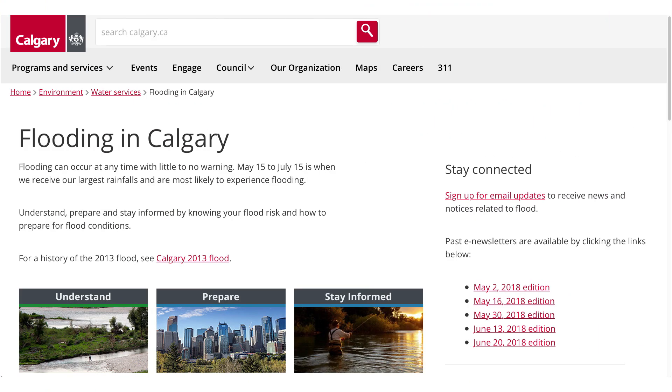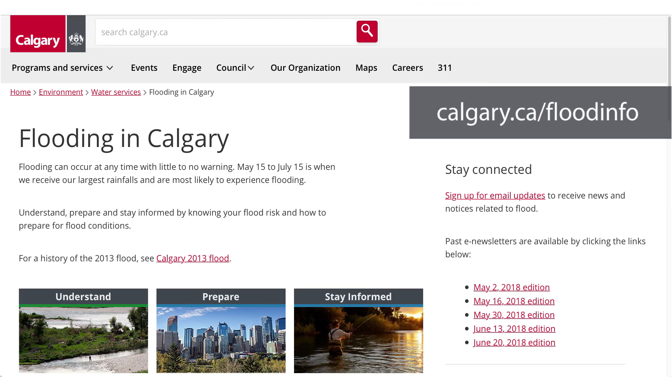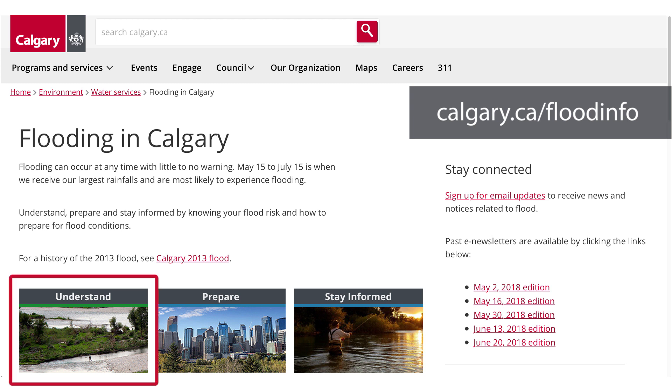For more information on groundwater, go to calgary.ca/floodinfo and click on the understand section.